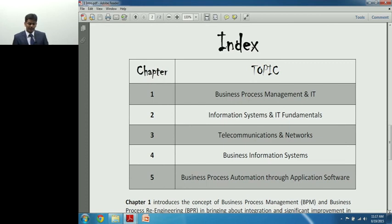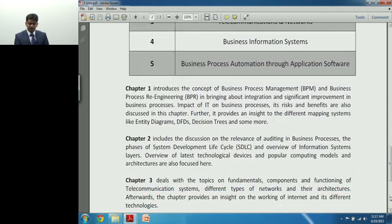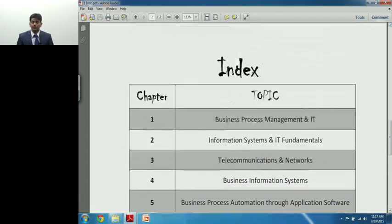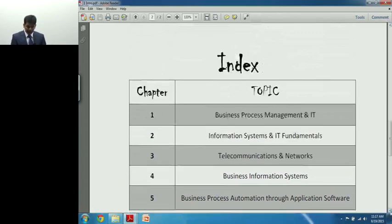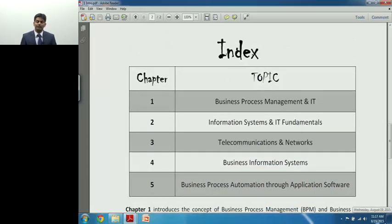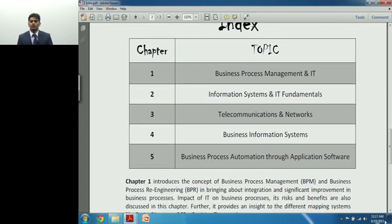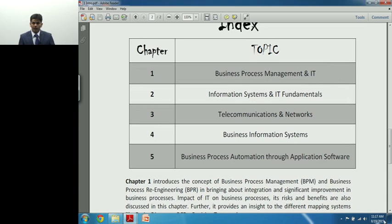You have 50 marks, or 56–57 marks including choice, split across 5 chapters. The first and foremost topic is Business Process Management and Information Technology. Information Technology is being discussed in the context of a business, so the first important thing is: what is a business, how do things work in business, and how does IT play an important role for a business?